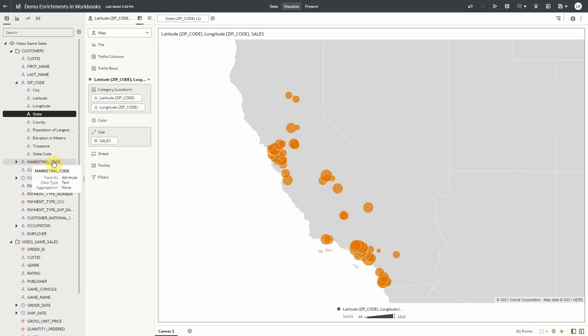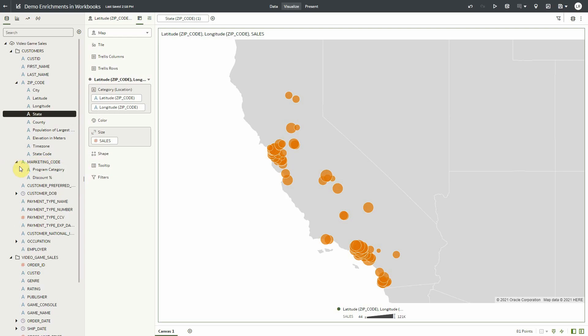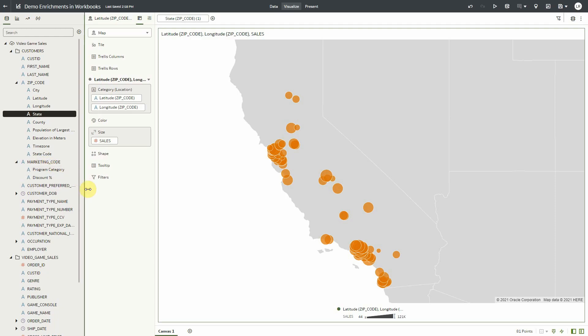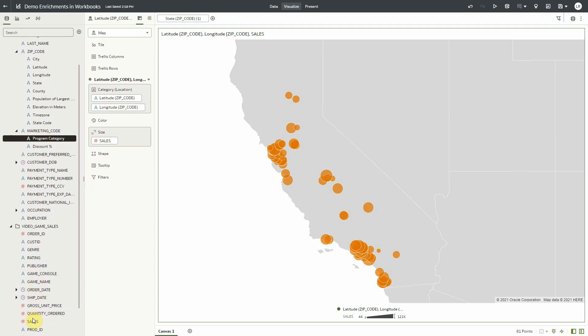The above example came from system knowledge, which is available in all instances of OAC. You can also ask your administrator to create custom reference knowledge. An example of this is the marketing code.